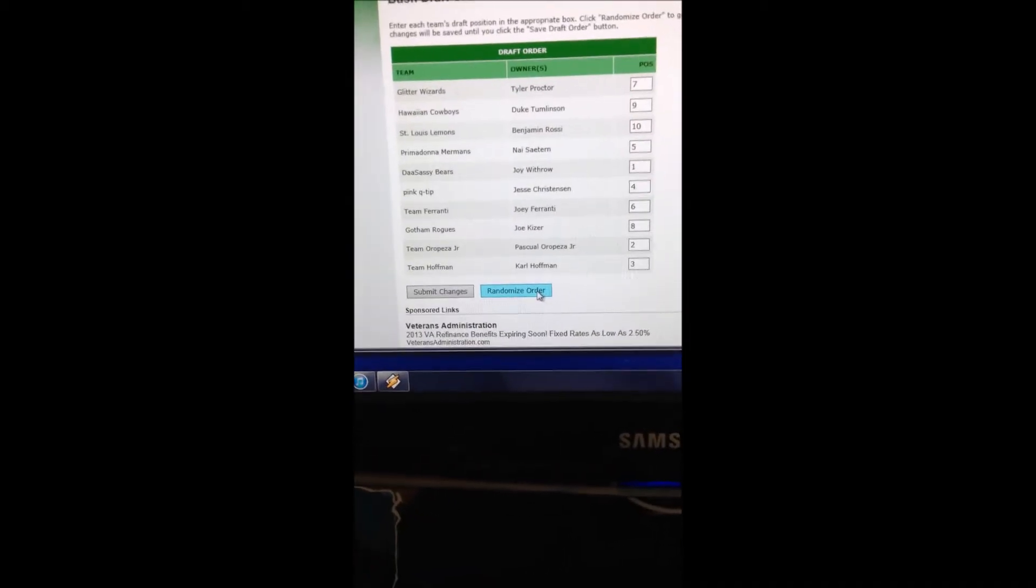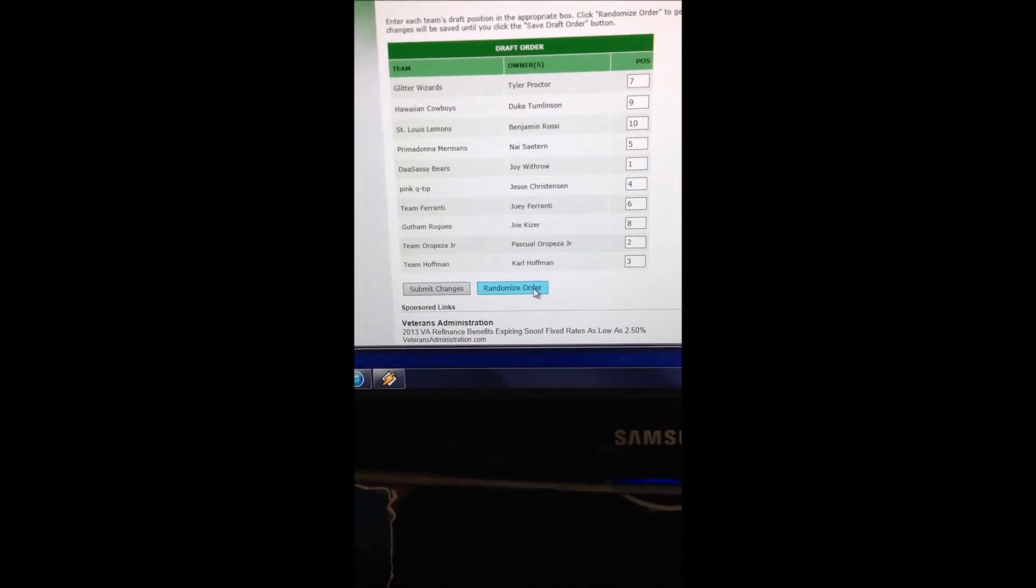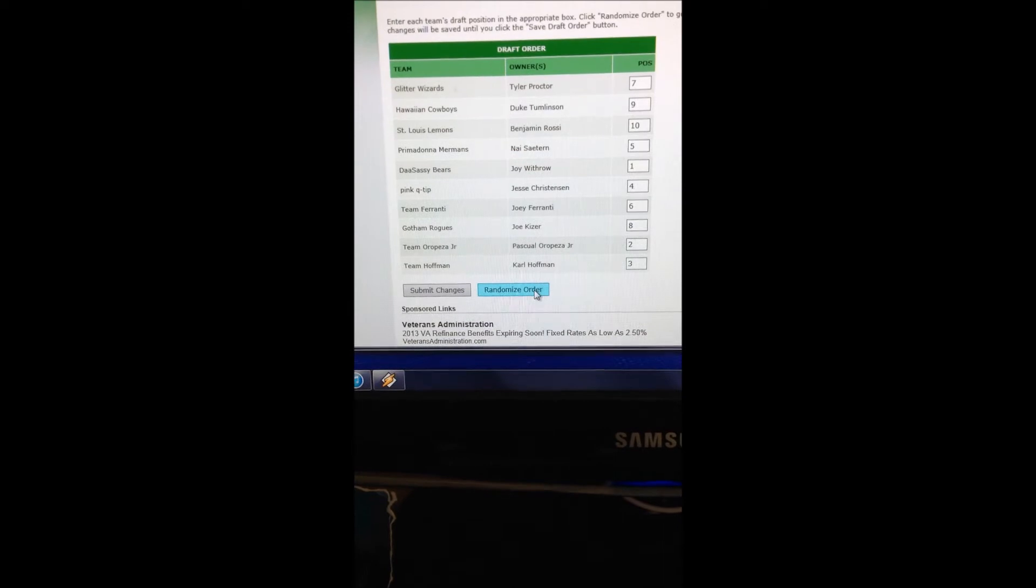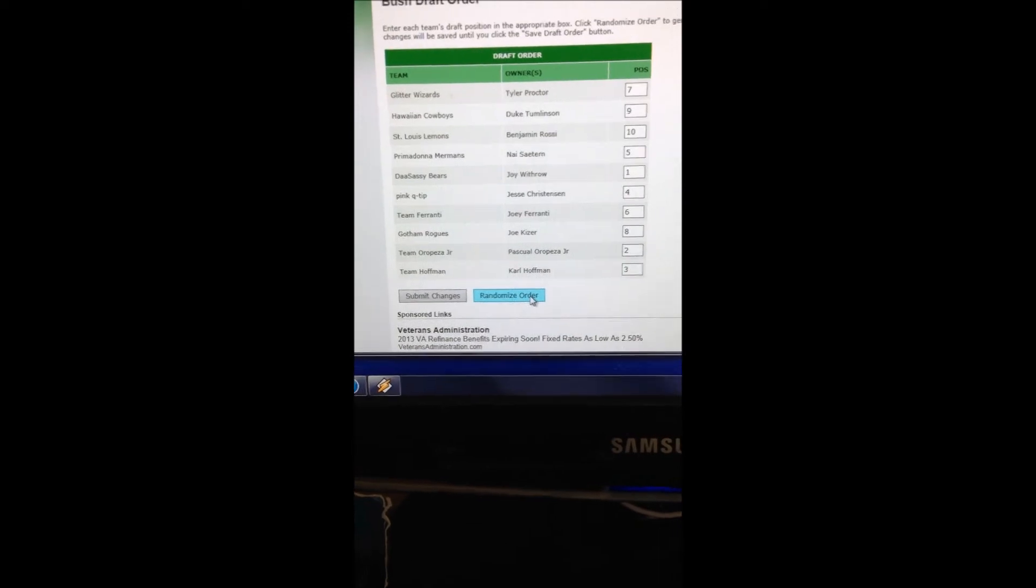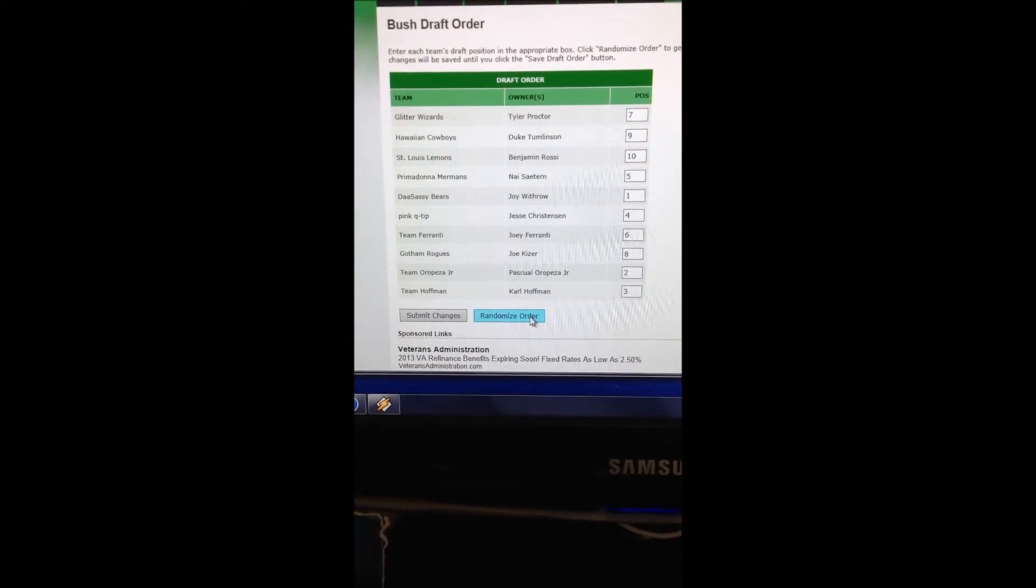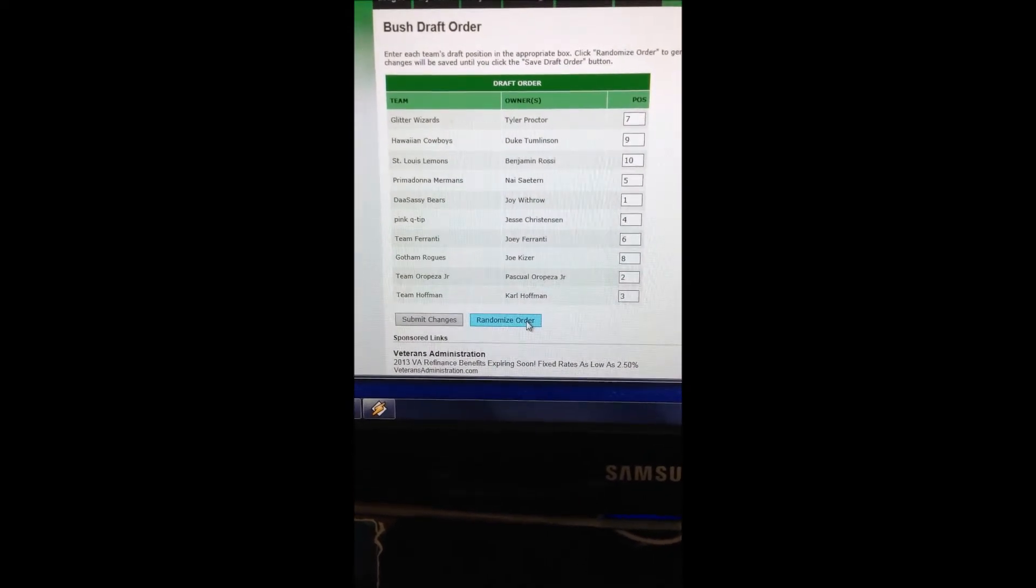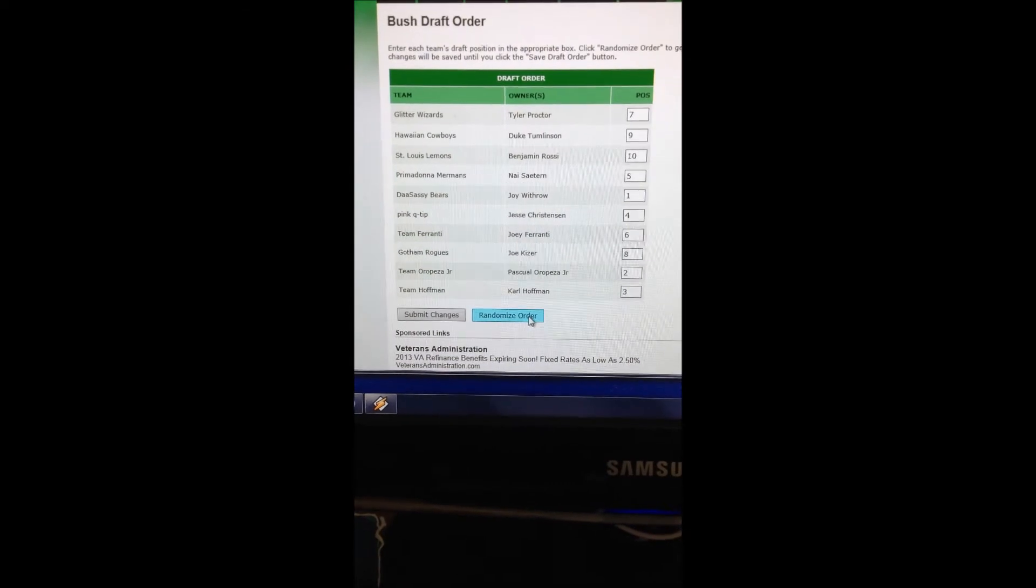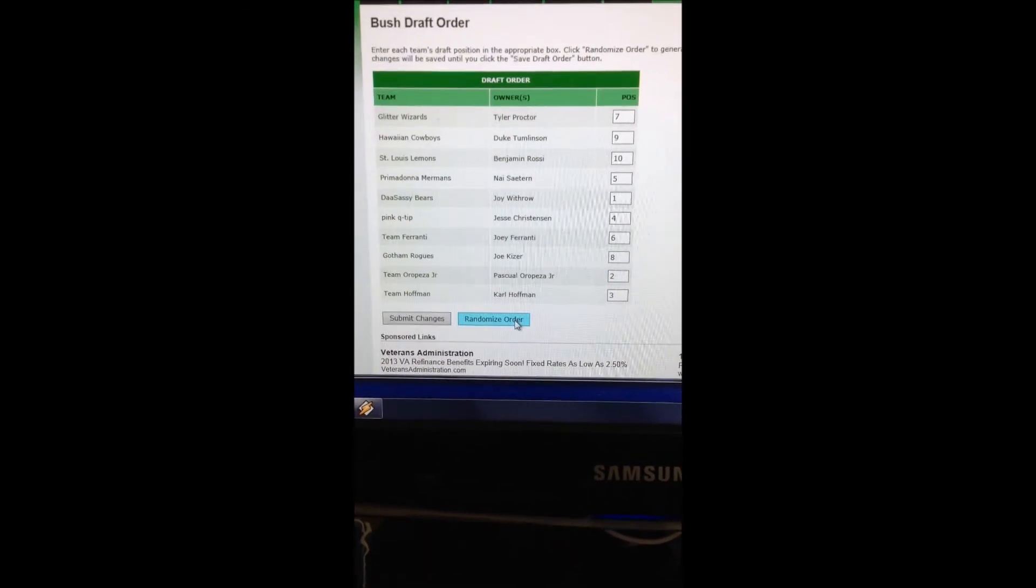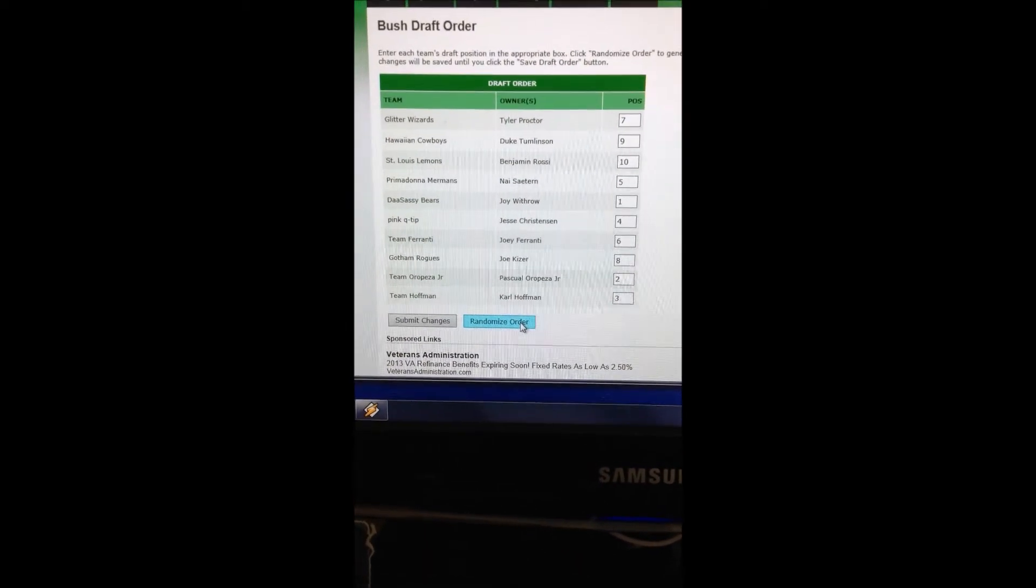Okay, Cory. Number six is Mr. Joey Ferrante. Number seven is the Glitter Wizards. Number eight is Mr. Kaiser.